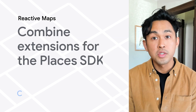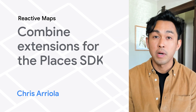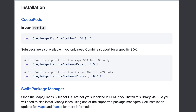To get started using Places with Combine, install the Google Maps Platform Combine framework using Swift Package Manager or CocoaPods. If you are using Swift Package Manager, you'll also have to install the Places SDK for iOS using one of the available installation options.